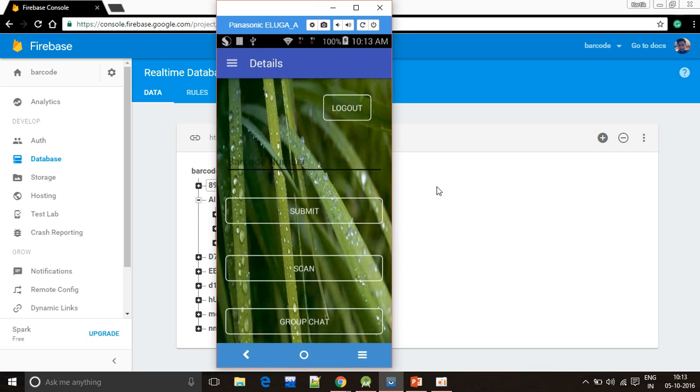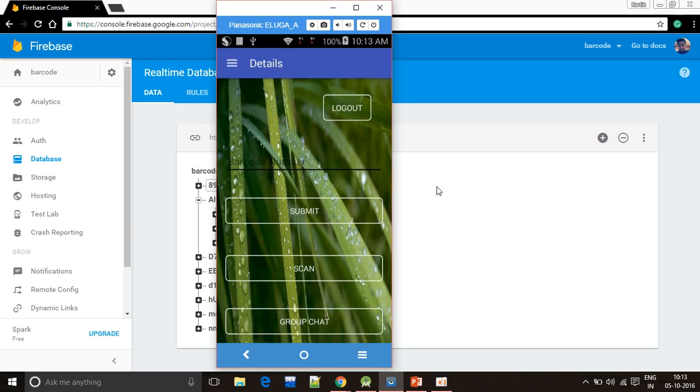The worker can scan the barcode and will click on submit button and will get all the details of the products which are stored in the database.